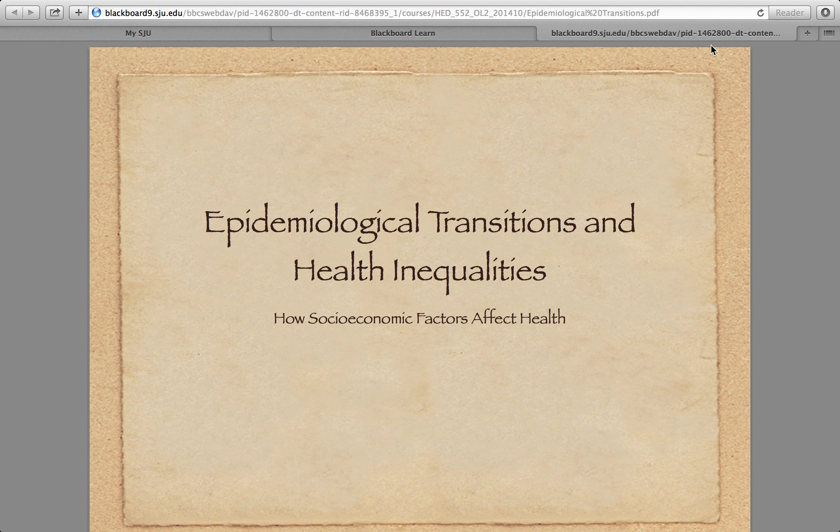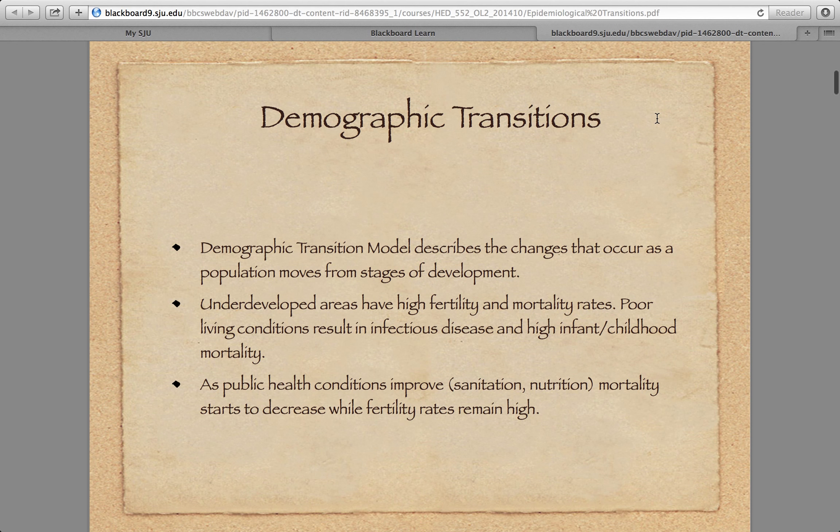We're going to talk a little bit more about theory, in reference to demographic and epidemiological transitions. We're also going to talk a little bit about health inequalities. The idea is that as we move through the stages of development within a culture, there is a demographic transition.